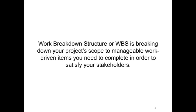The work breakdown structure or WBS is essentially when you have to break down your project scope to manageable work-driven items you need to complete in order to satisfy your stakeholders.